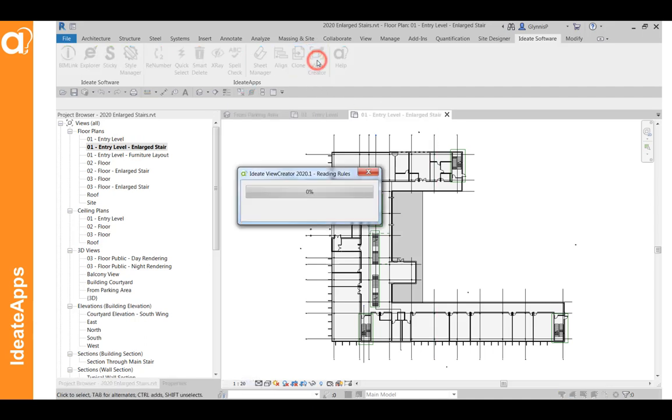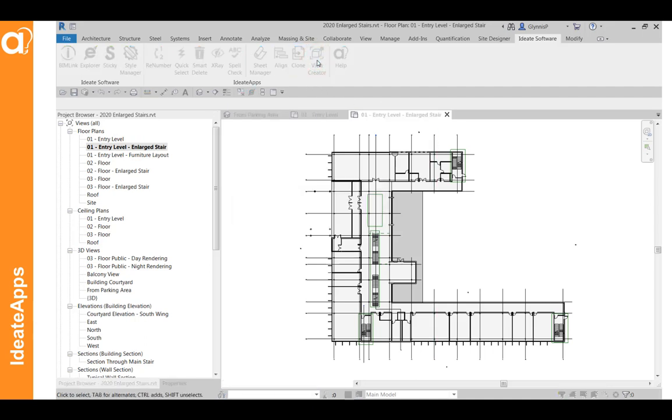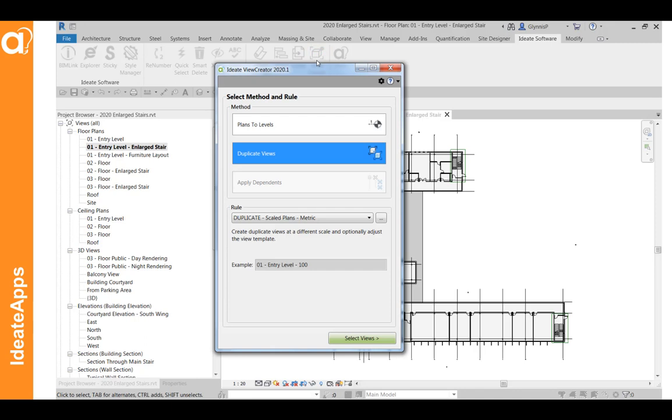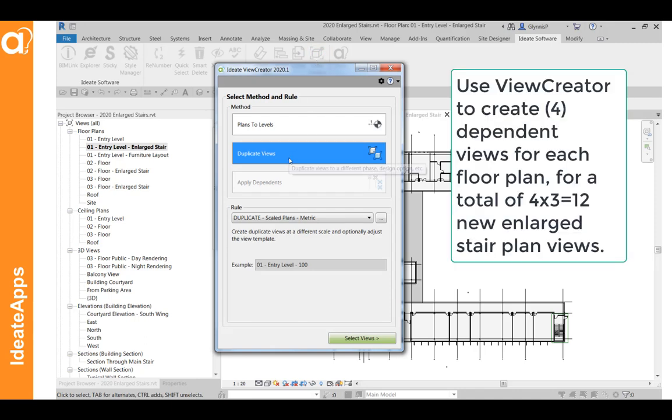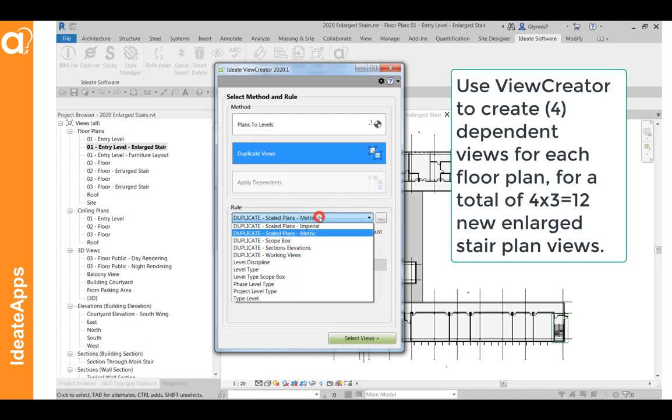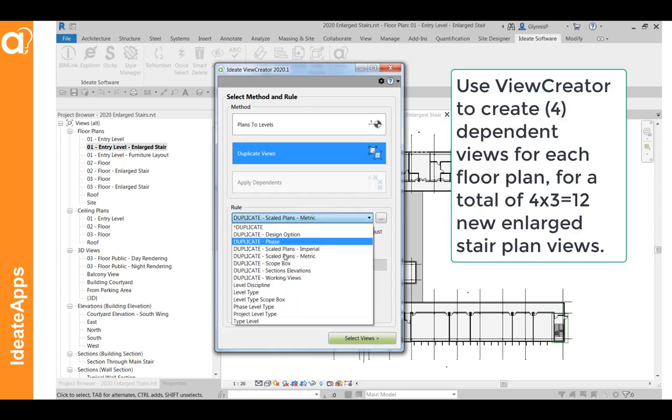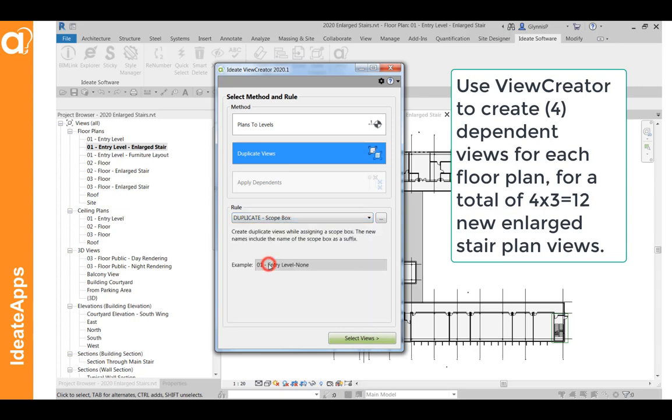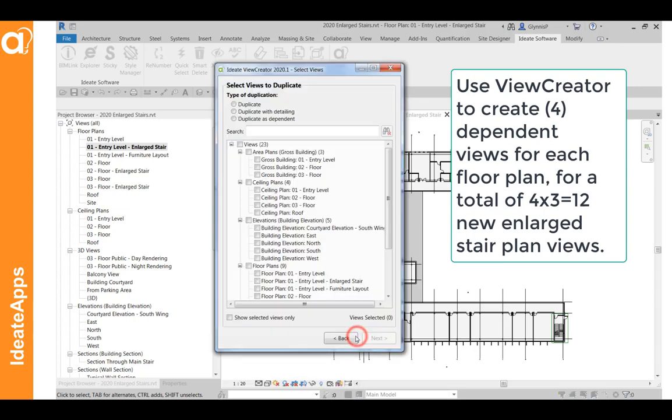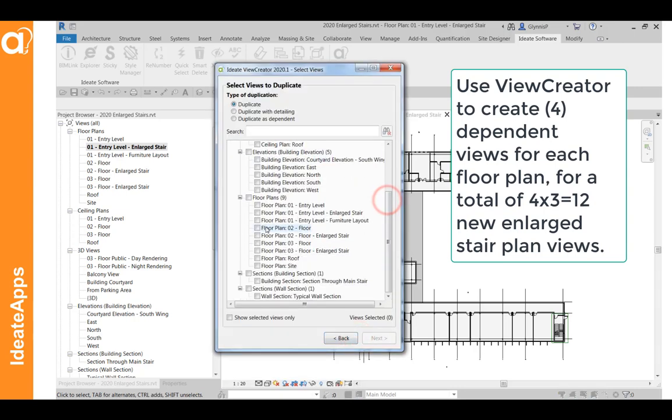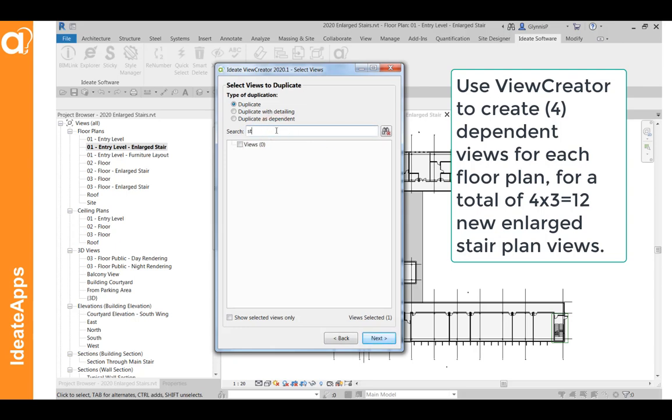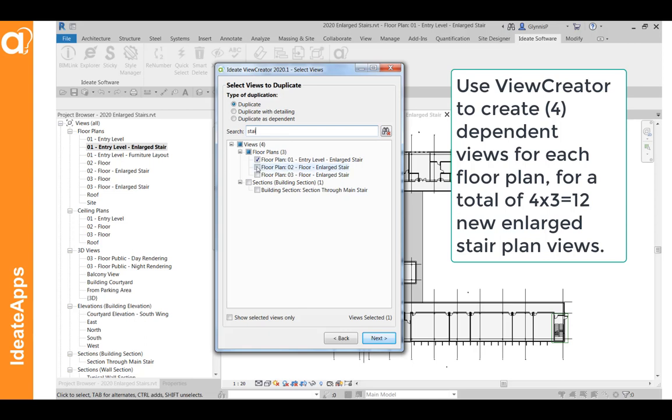And then we can use view creator again to create dependent views based on those. I'm going to use our scope box rule. And if we have difficulty sorting through the list, we can always type a filter here to make it easier for ourselves. And we are going to make dependent views. You can do either. I prefer dependents for this kind of work.